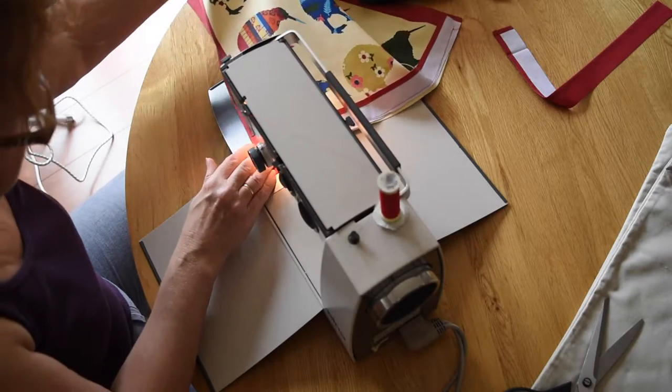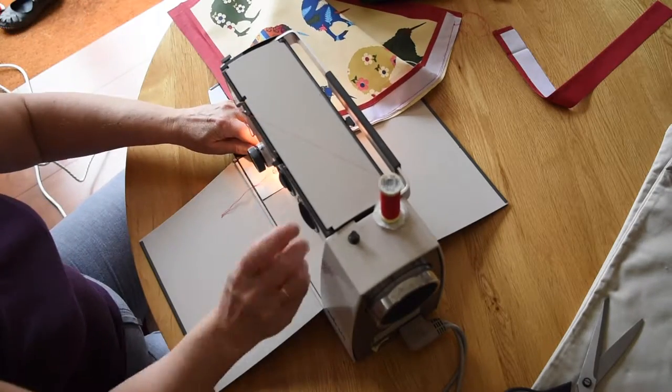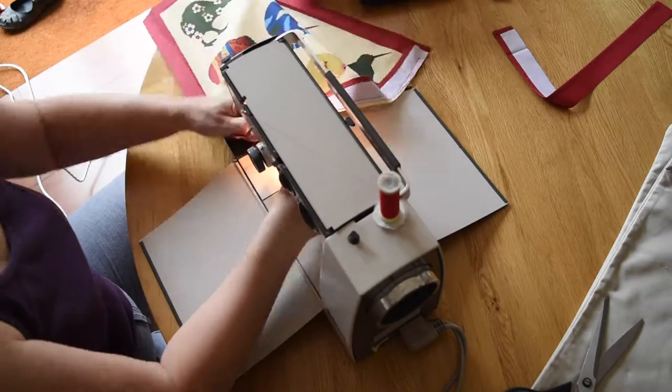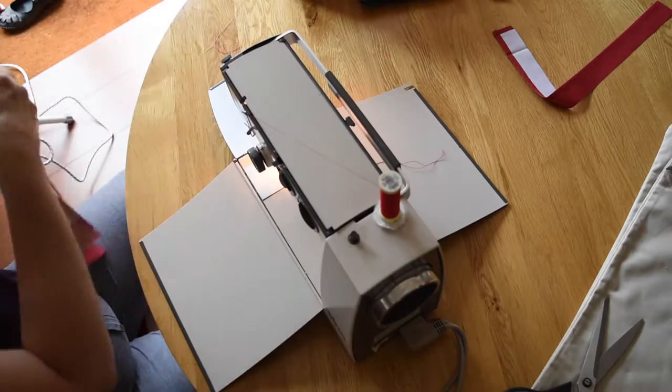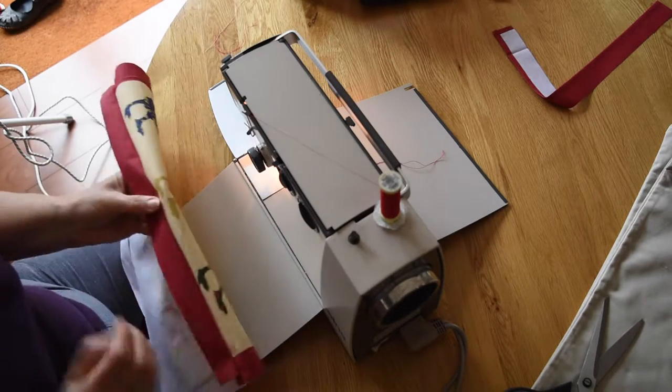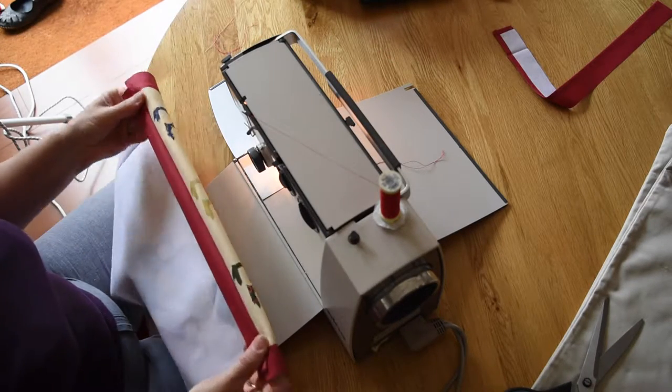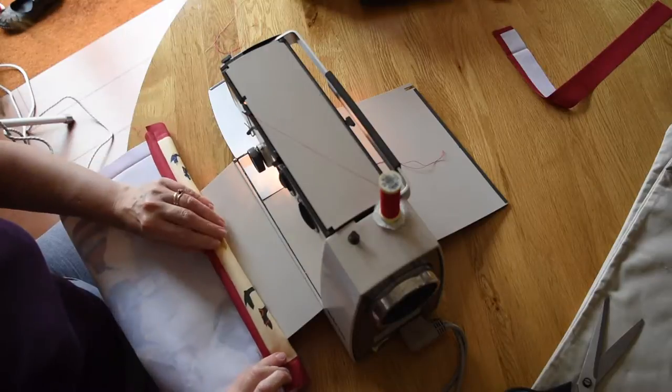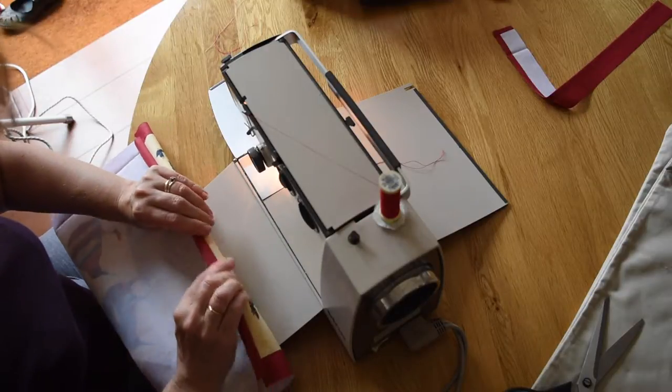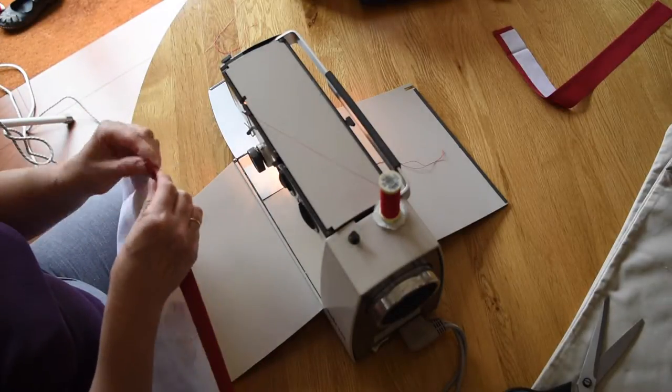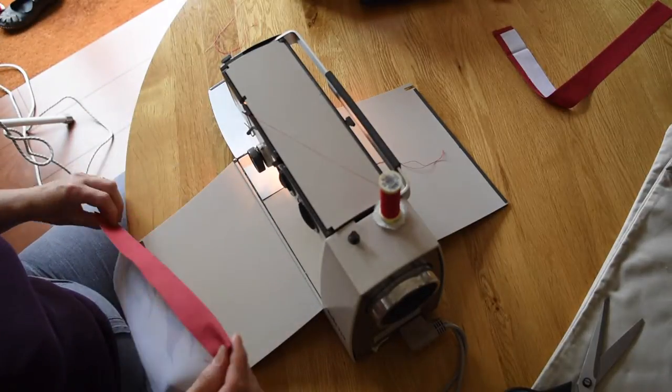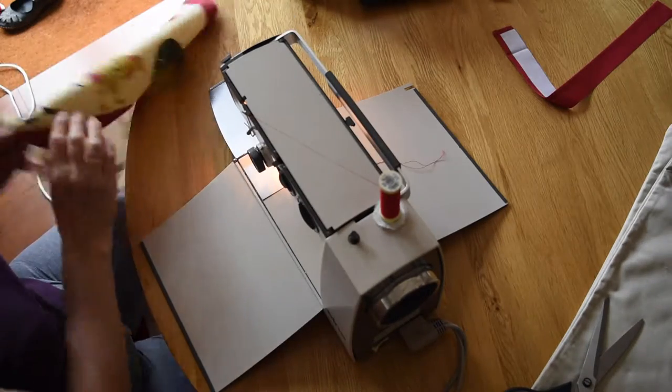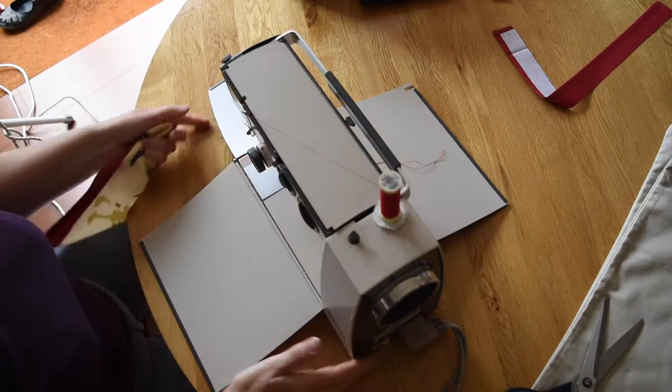There we go, see it whizzing through the machine. I wish we went that fast in real life. I've got that edging so I'll just go and iron that flat and iron it so that I've got that little bit of an edge that I want for the cushion cover.